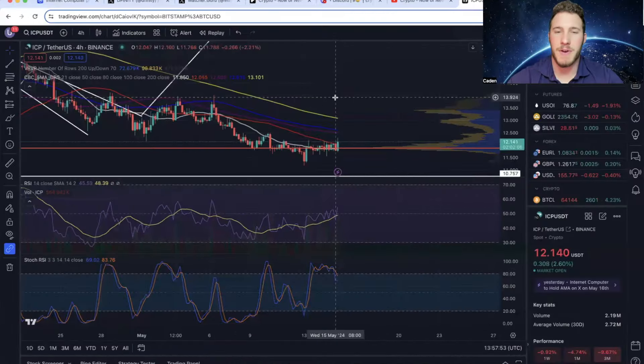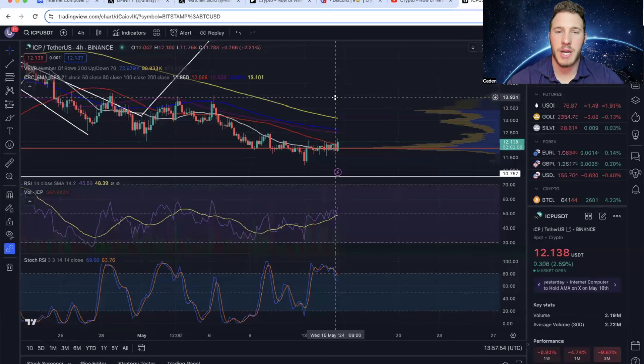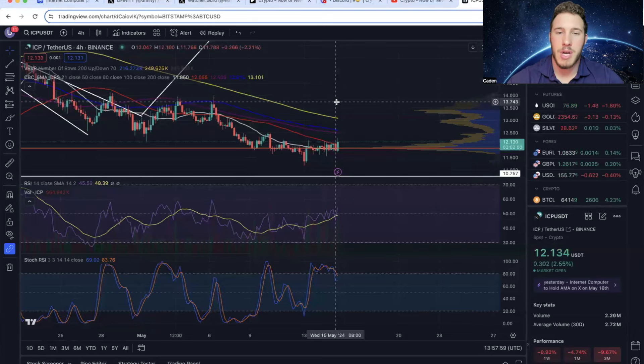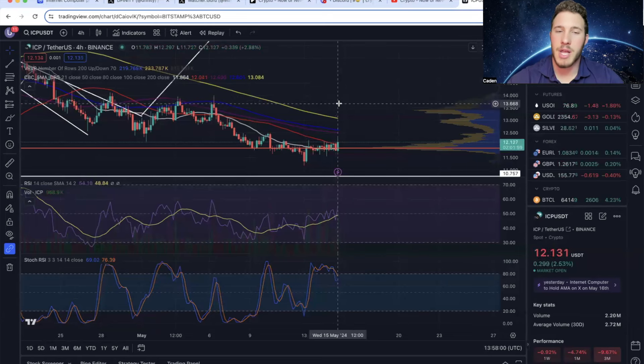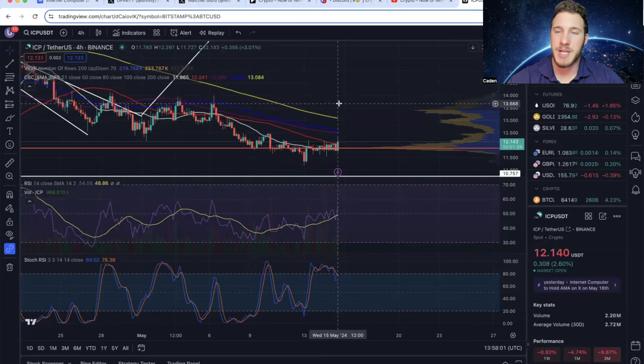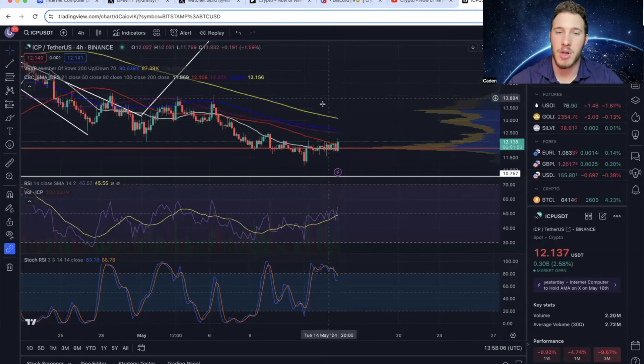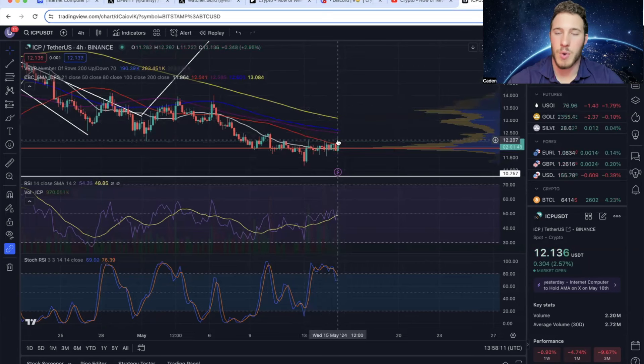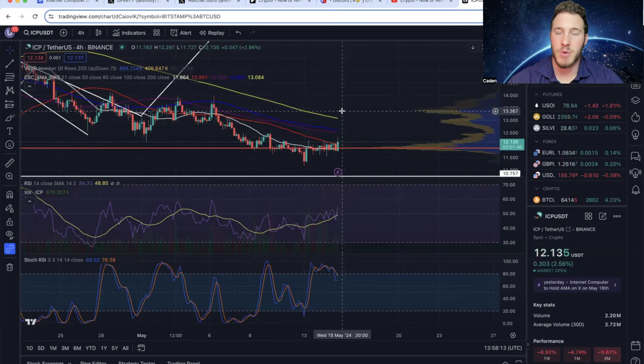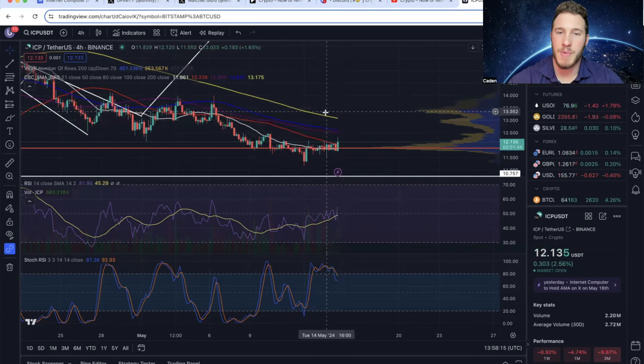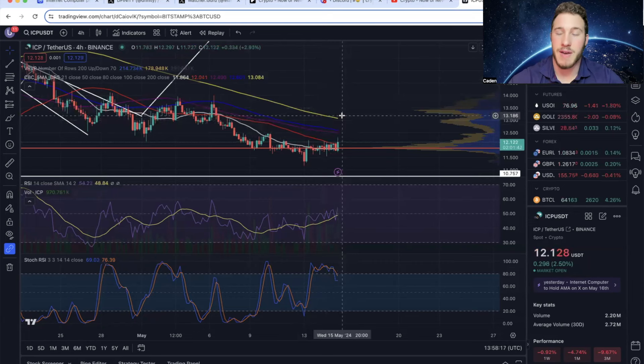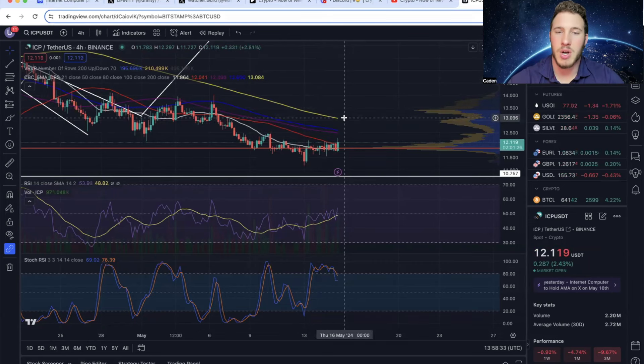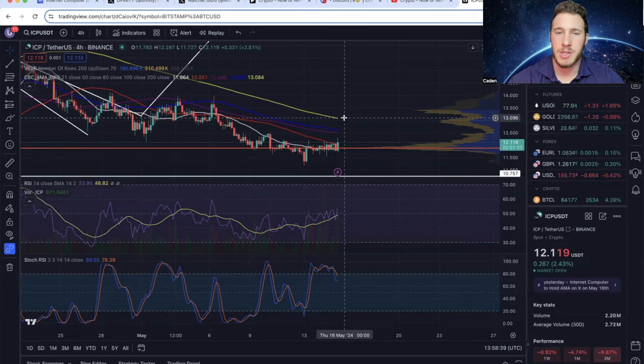But now for the final part of this video, we'll get into some technical analysis. So this is ICP on the four hour timeframe. Now I will say, unlike Bitcoin, ICP doesn't look nearly as good right now, at least for the current moment, because we haven't gotten back above all of these moving averages. The only ones we're above currently are the 21 day and the 50 day. The real test will be whether or not we can get back above the 200 day moving average. If we can, that can be extremely bullish for ICP. And at the current moment, that level is sitting at about $13.09. So it's definitely possible. It's not that far away at all.